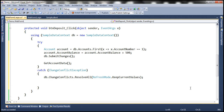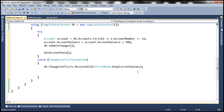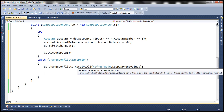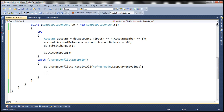Now I'm going to write some foreach loop code here. This foreach loop code is not actually required just to handle the exception and save the changes to the database. It's going to print the current value, original value, and the database value of each member that has a change conflict. Let's write this code and it will be much clearer.